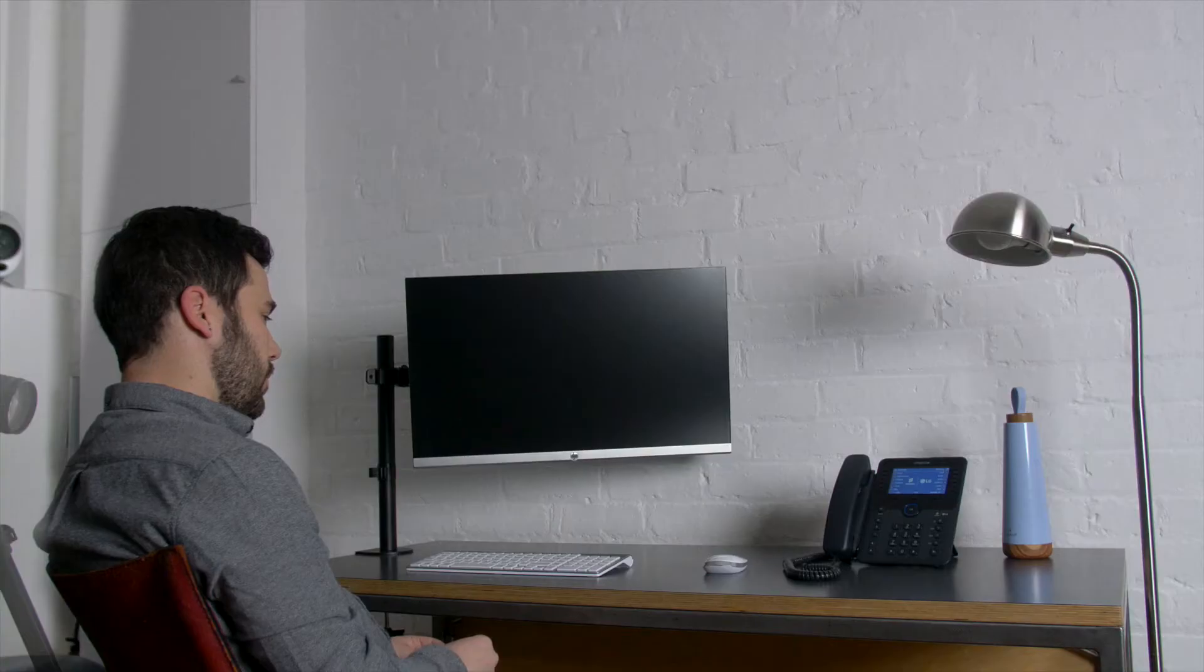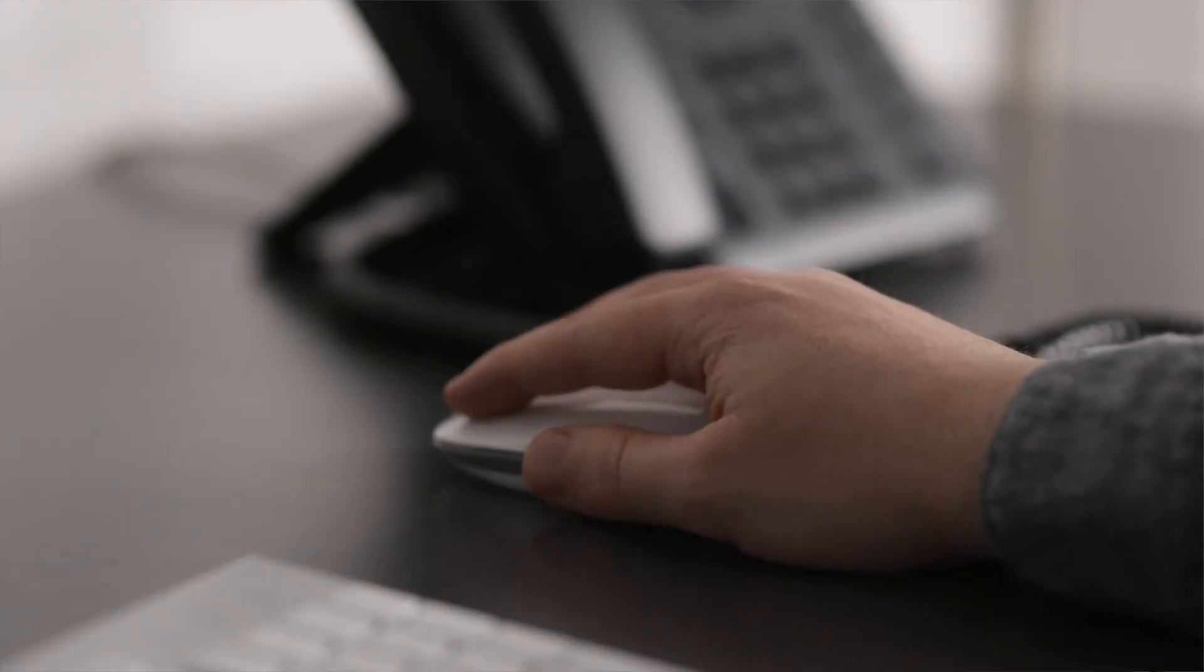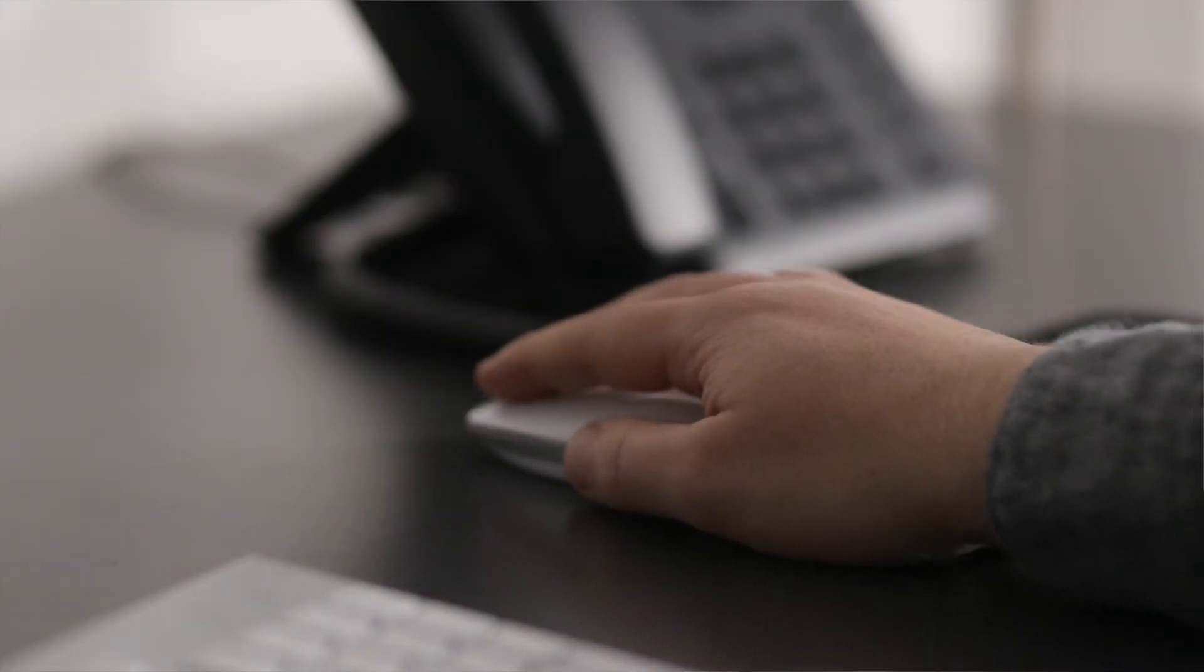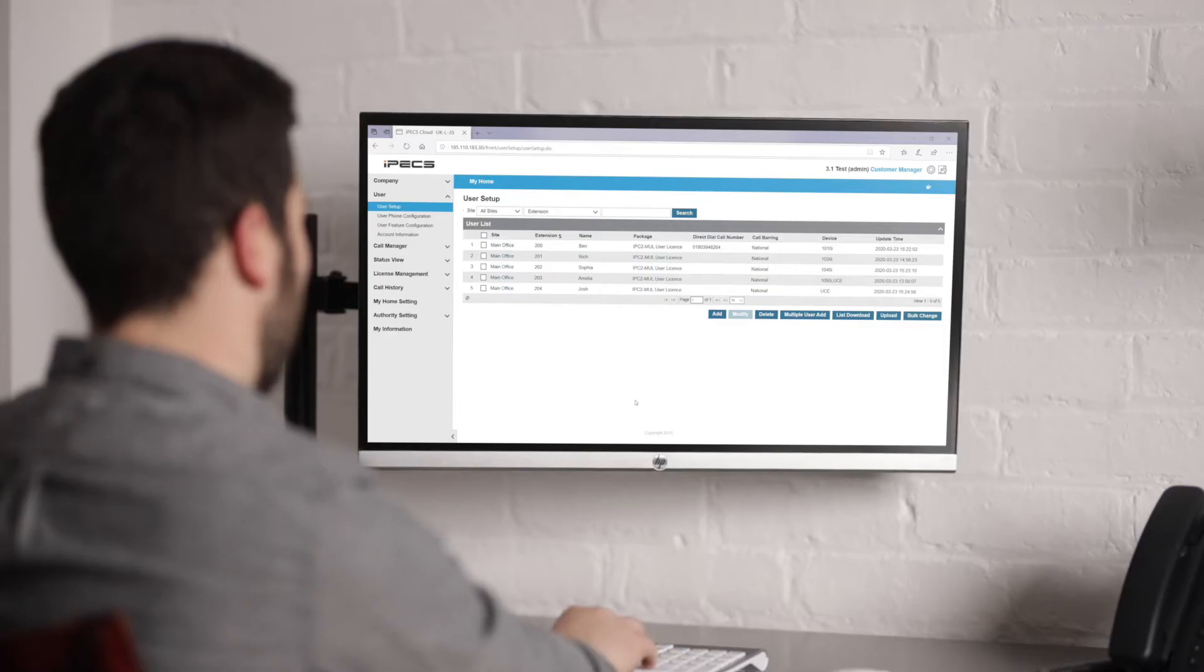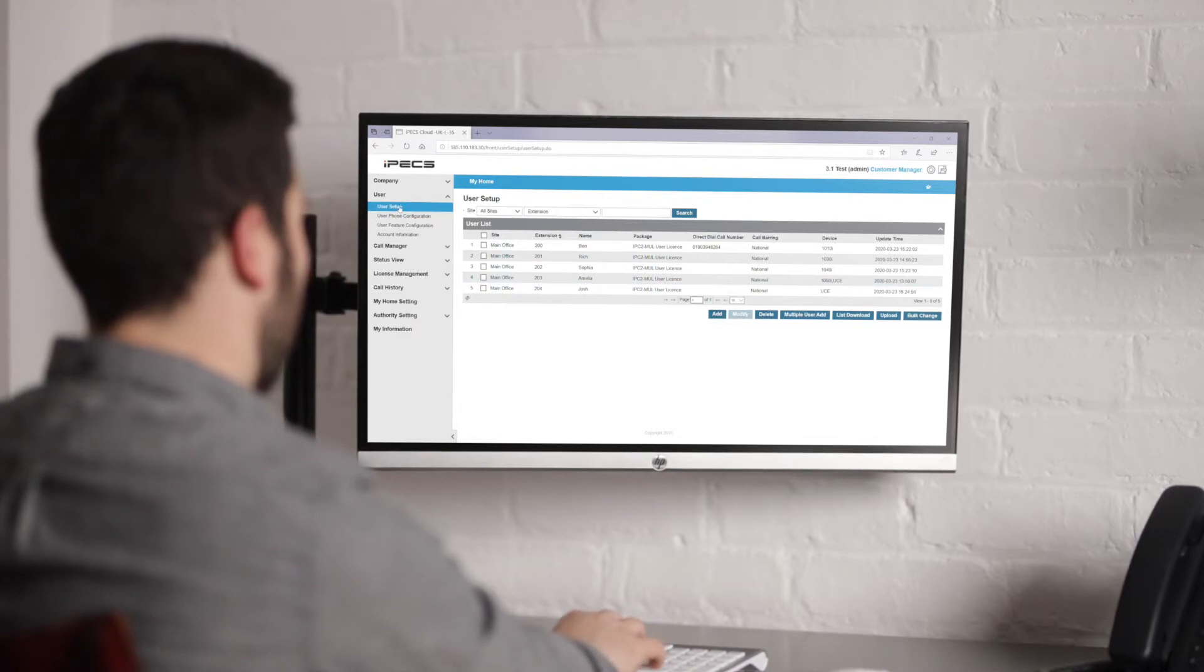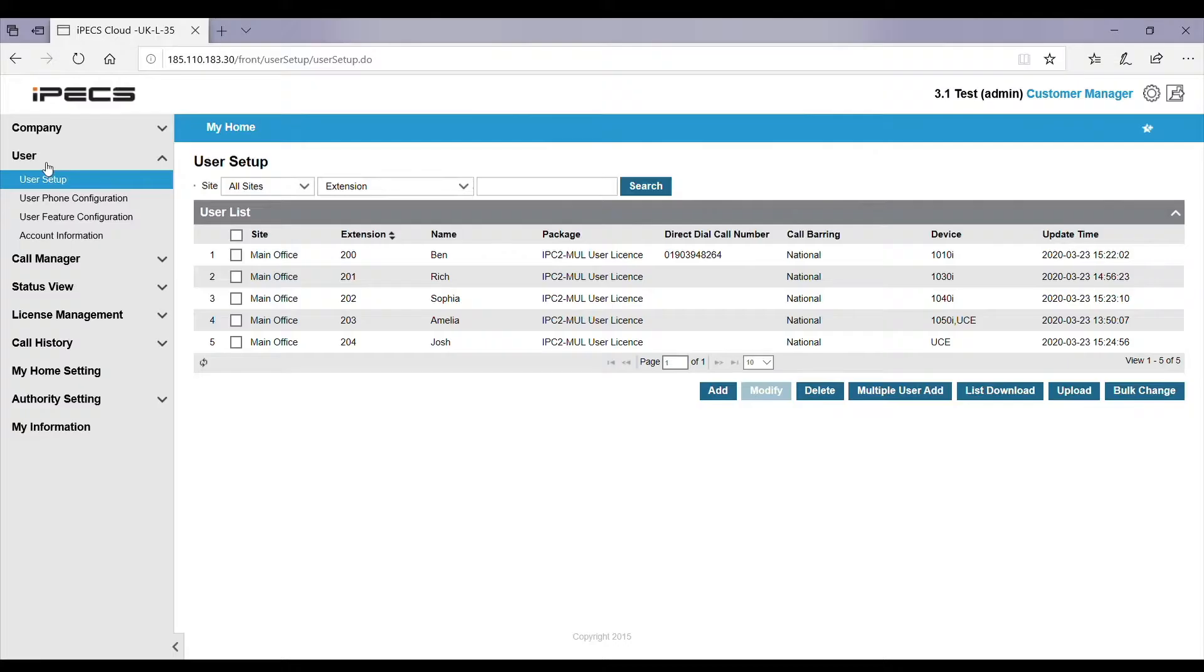Today we're going to look at how to set up voicemail to email for a user. First, select user setup underneath the user part of the portal.